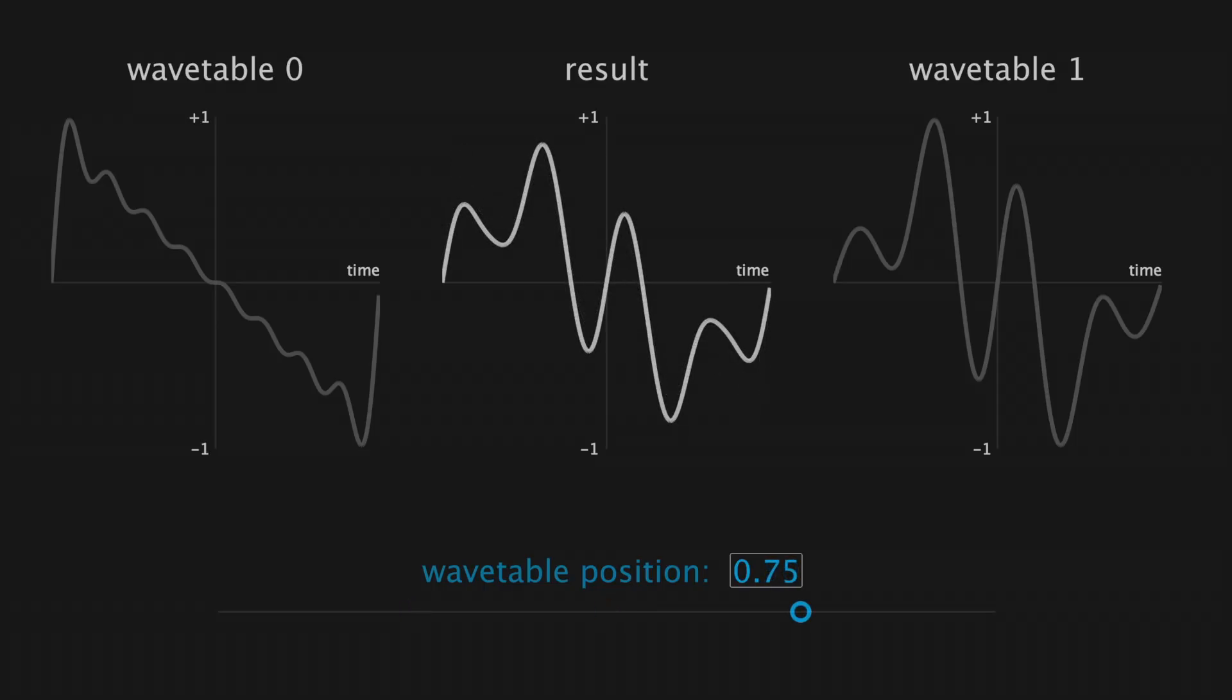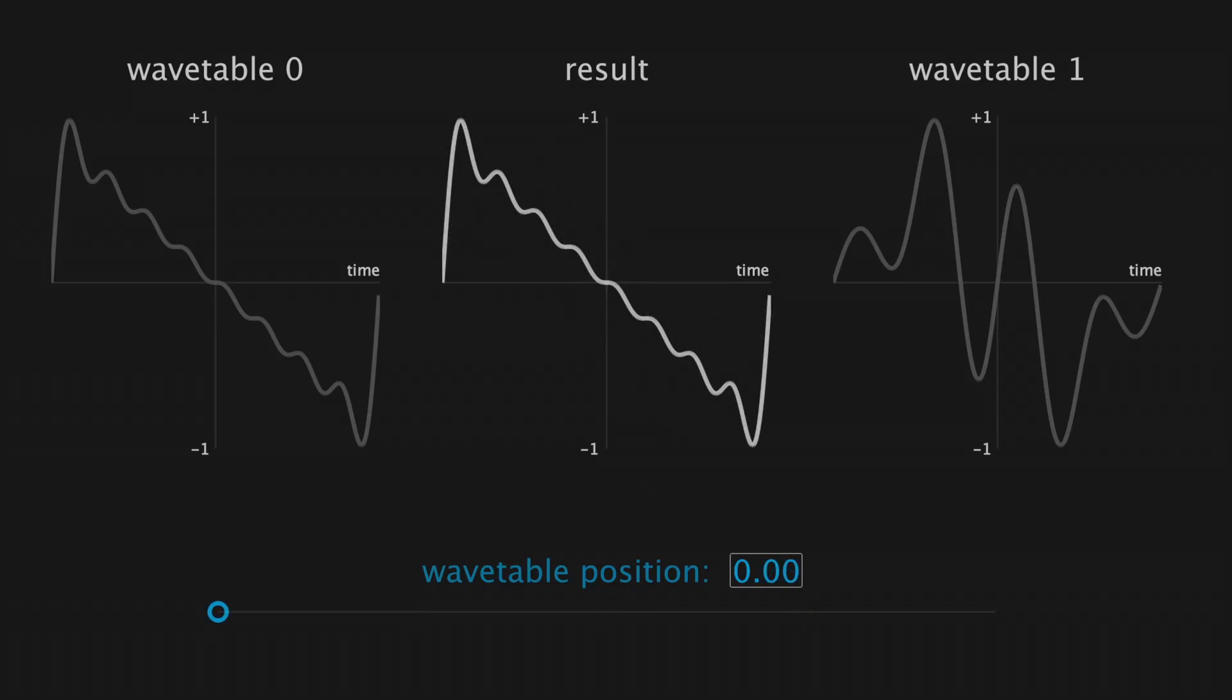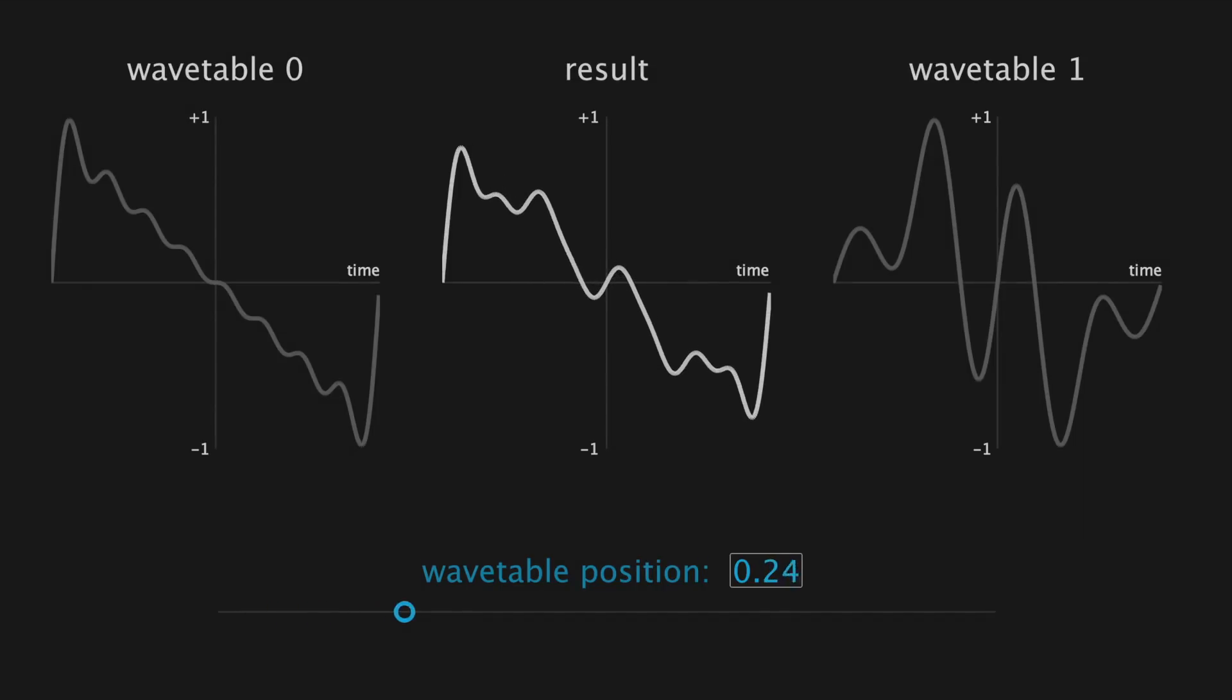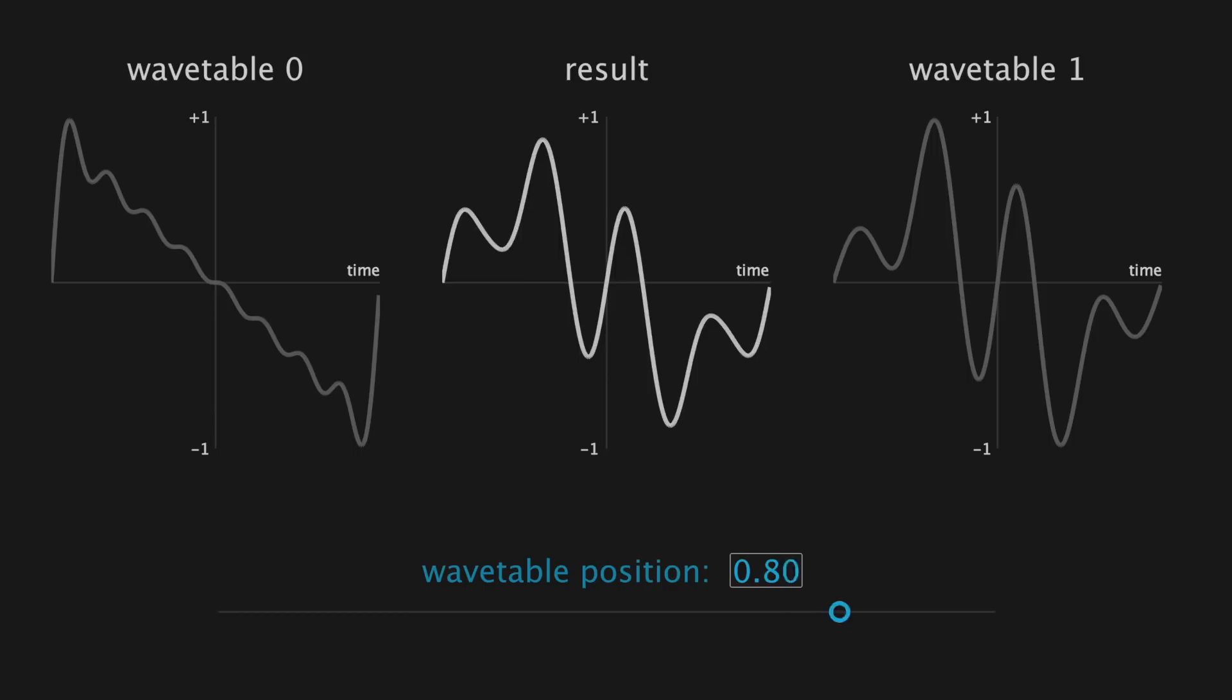And if we use a Line uGen, or something similar, to sweep from 0 to 1, we get this very cool result where one wavetable morphs into another.